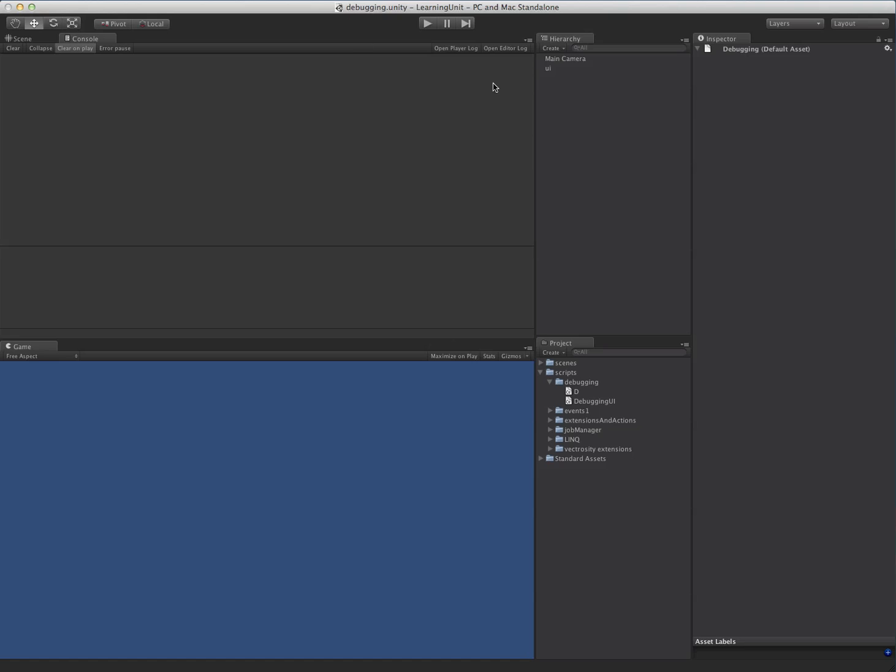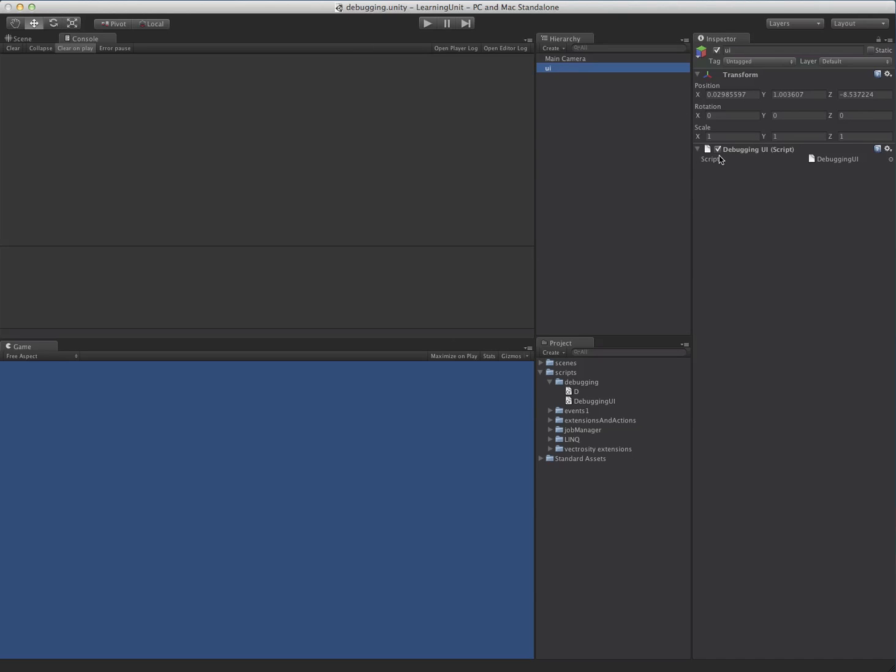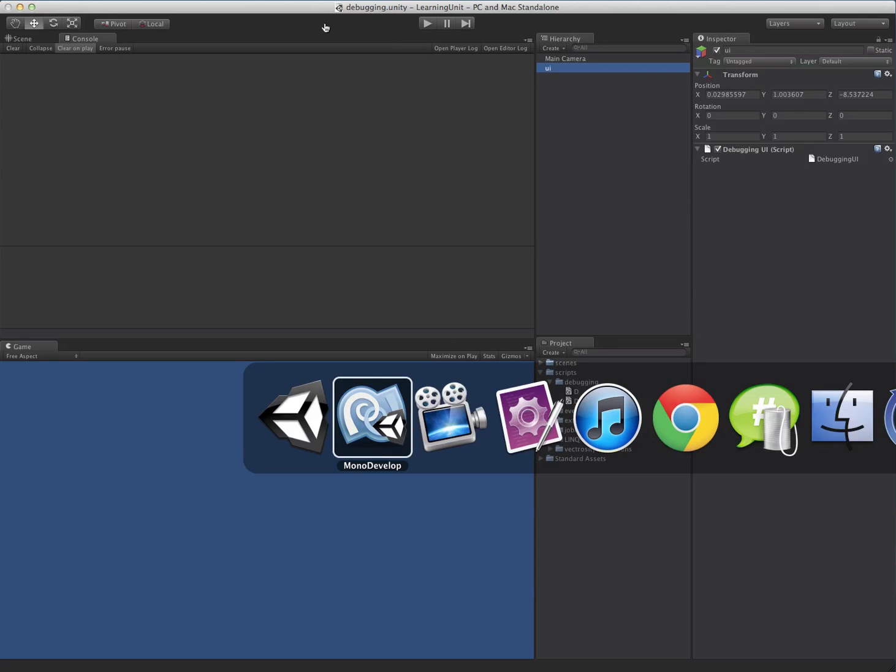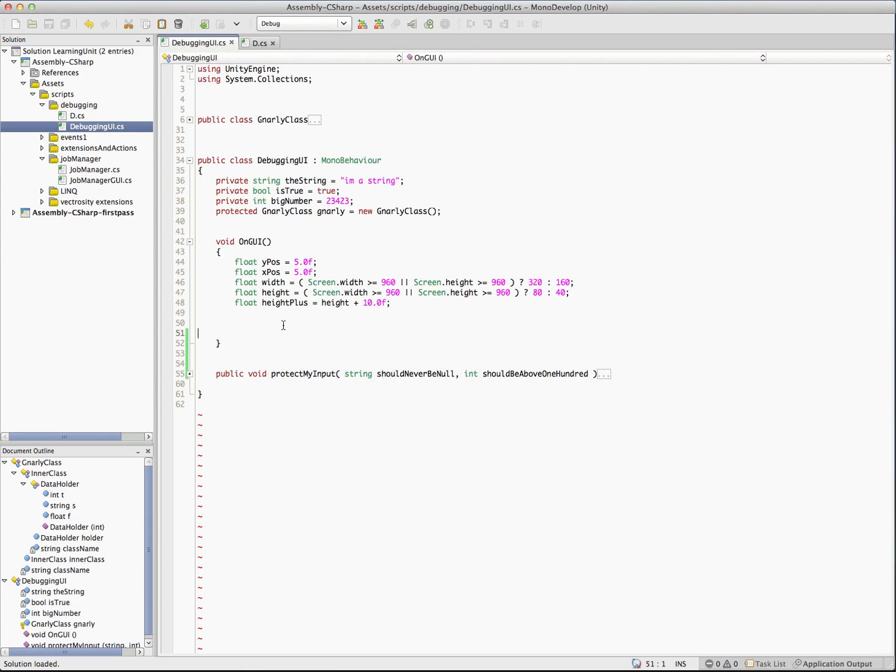The project's pretty simple. All we have is one script and that's going to be it. There's not much else to see here. We're going to jump back into MonoDevelop.